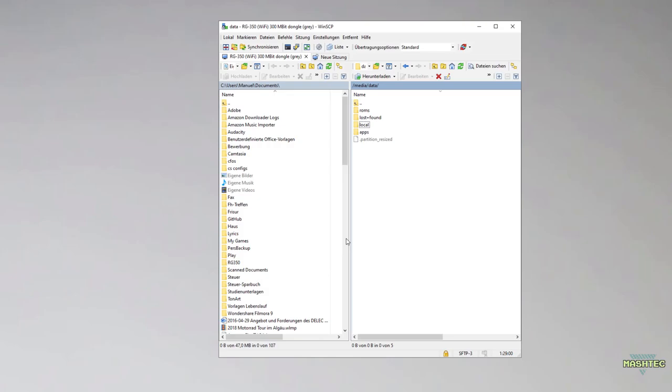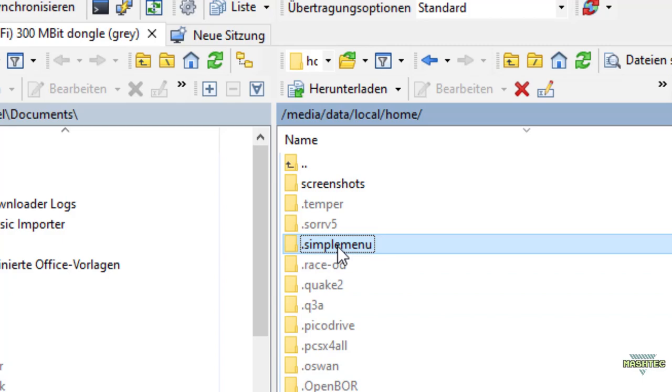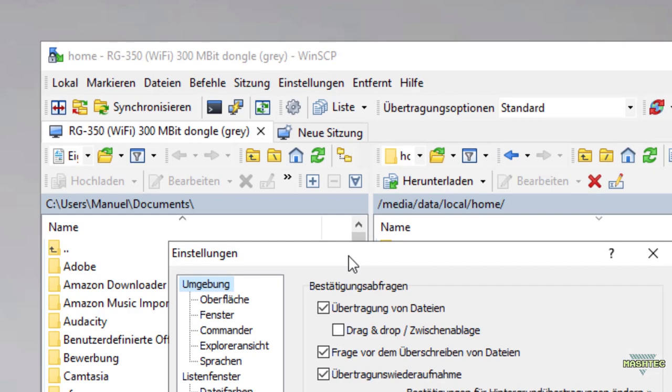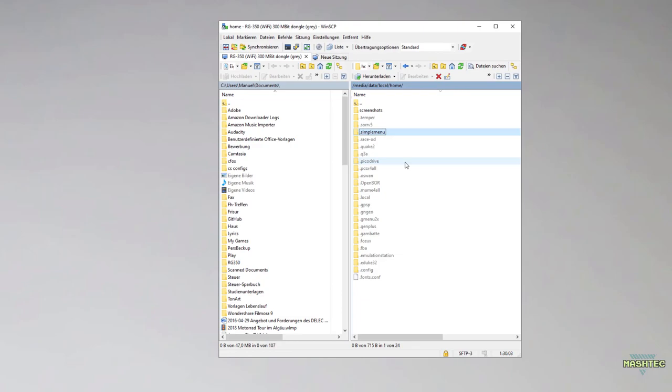Now before we actually start configuring Simple Menu, let me show you the files that we need to touch. Connect to your RG350 using WinSCP and navigate to a folder called media/data/local/home. This folder should now contain a dot simple menu folder. If you don't see any of these dot folders, these are hidden folders. Go to your settings in WinSCP, choose settings and go to list window.